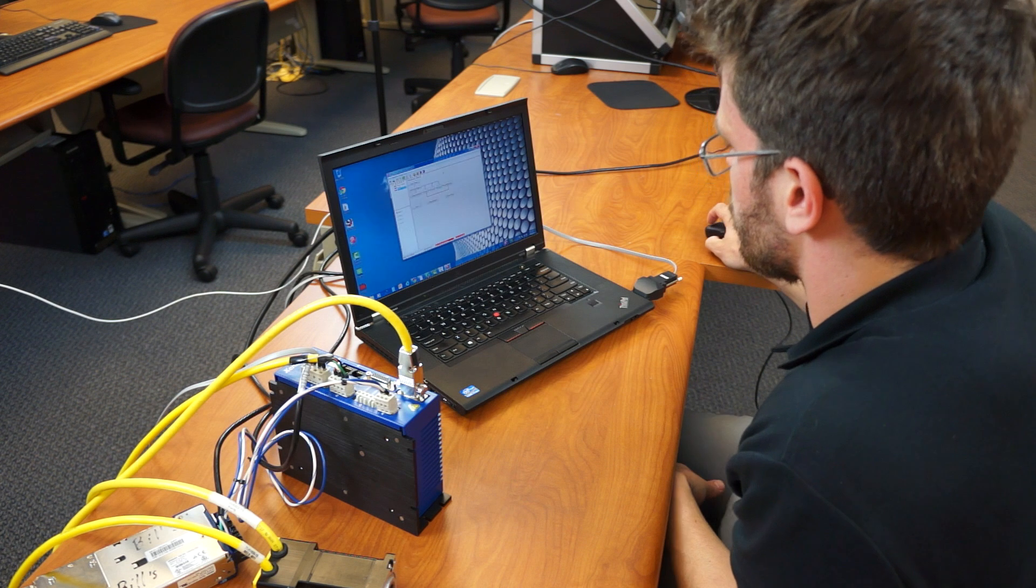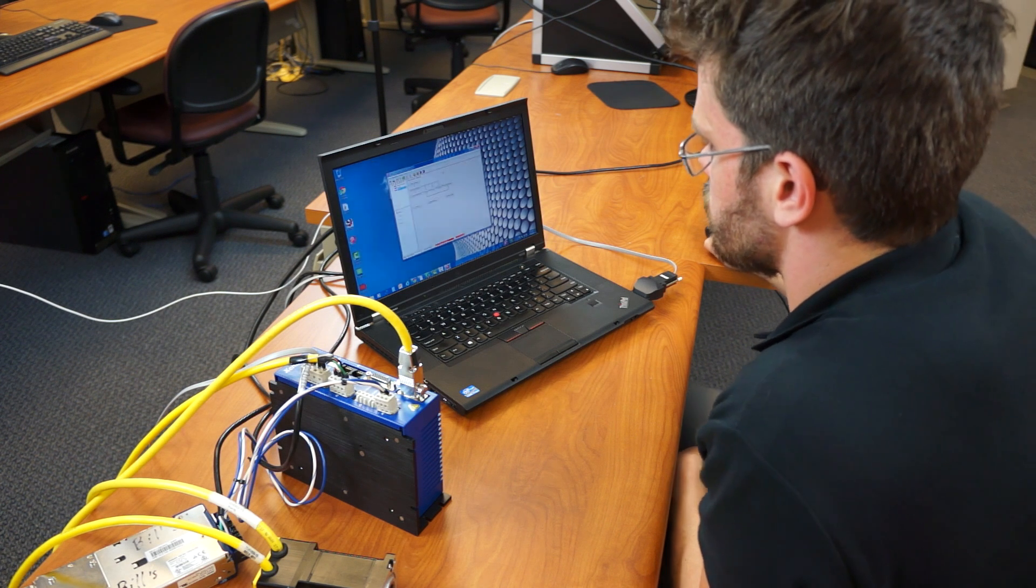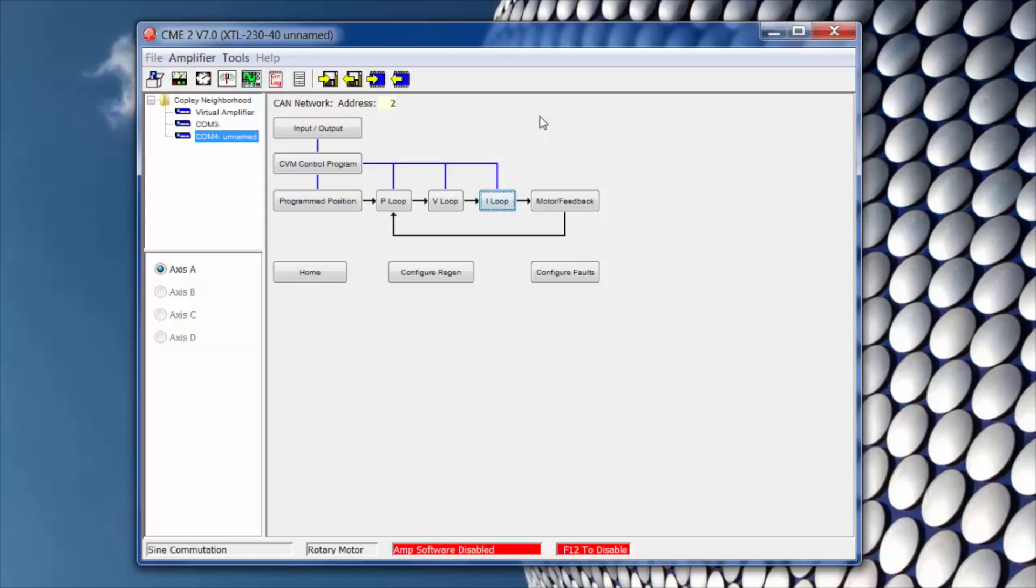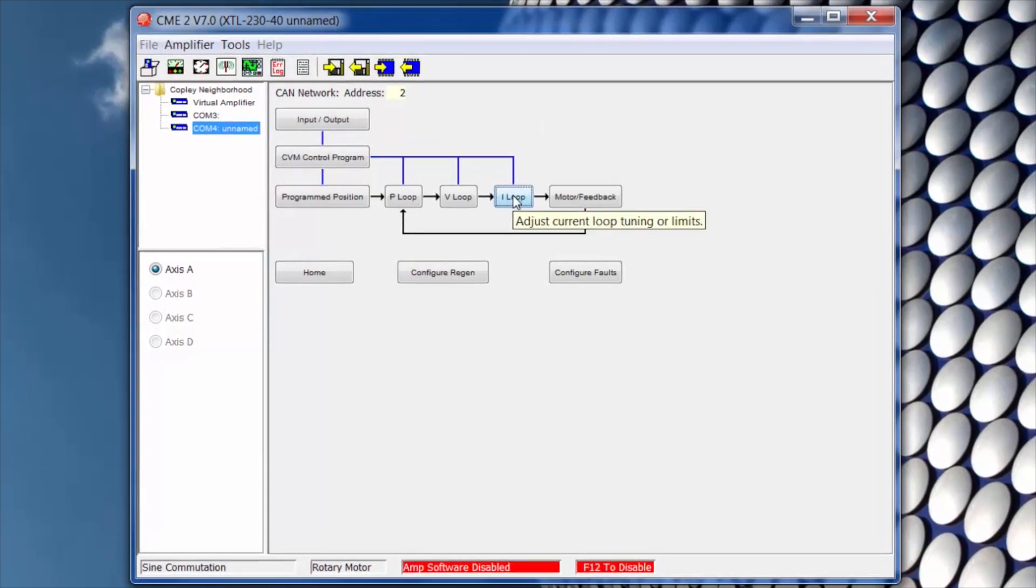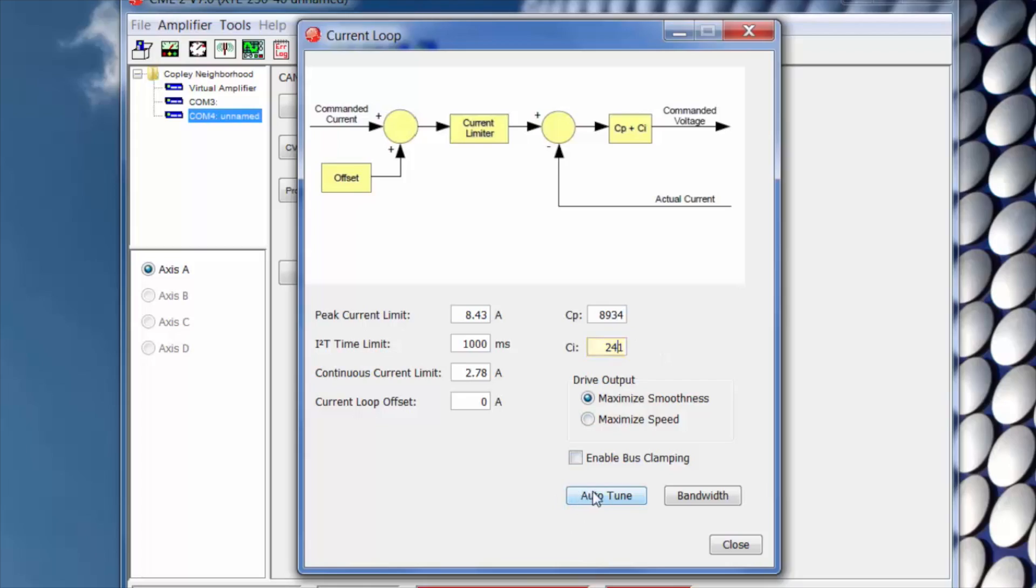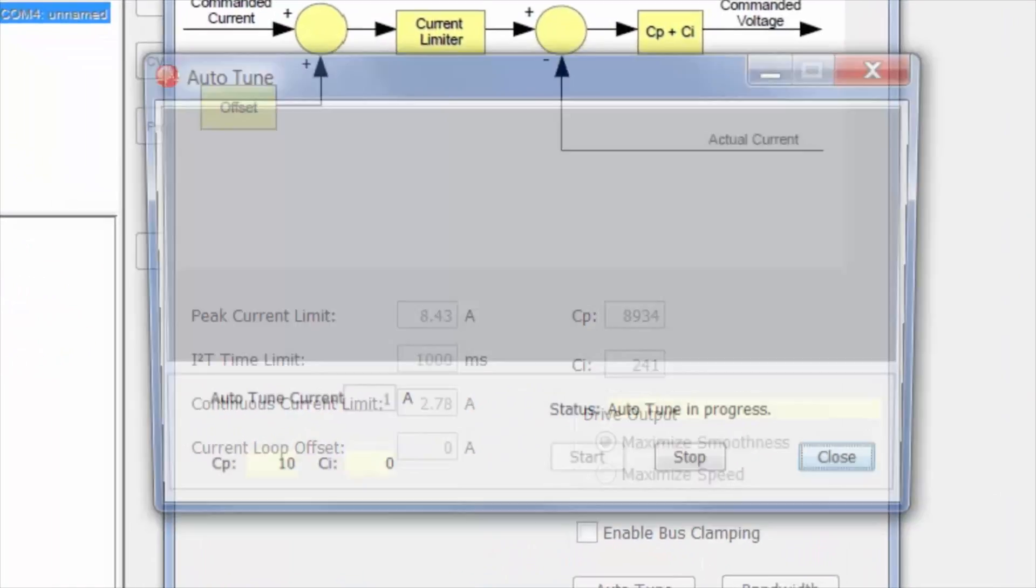The final step that we're going to show you is auto tuning the current loop. Let's start by clicking the I loop button. Down here you can see that the drive has already put in some default values based on the motor parameters that you entered. But now we're going to dial those in a little more. Click on auto tune.